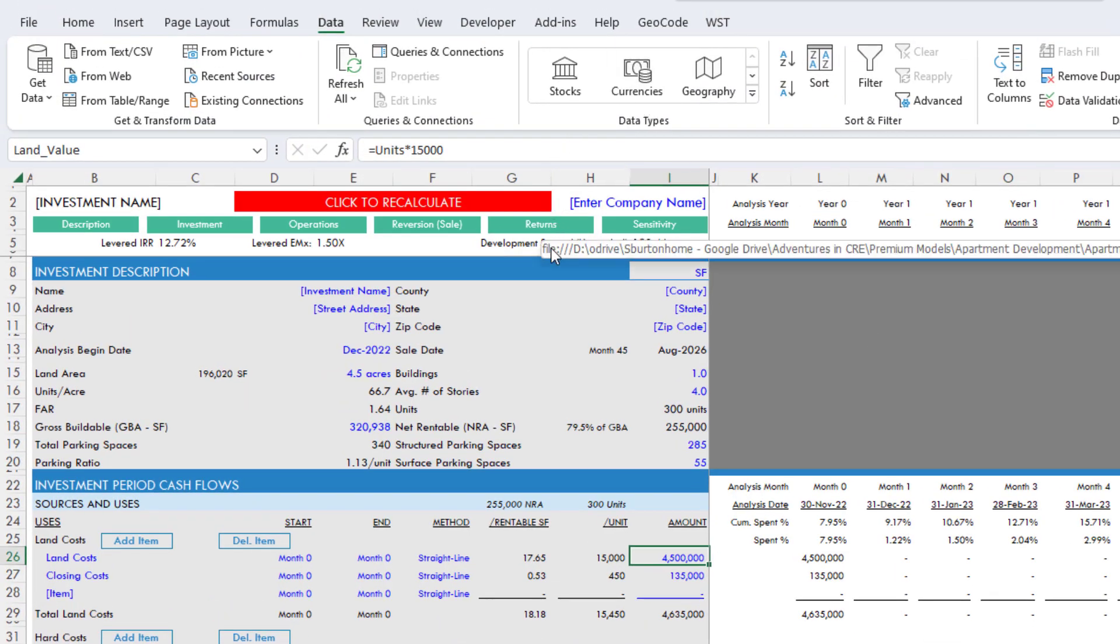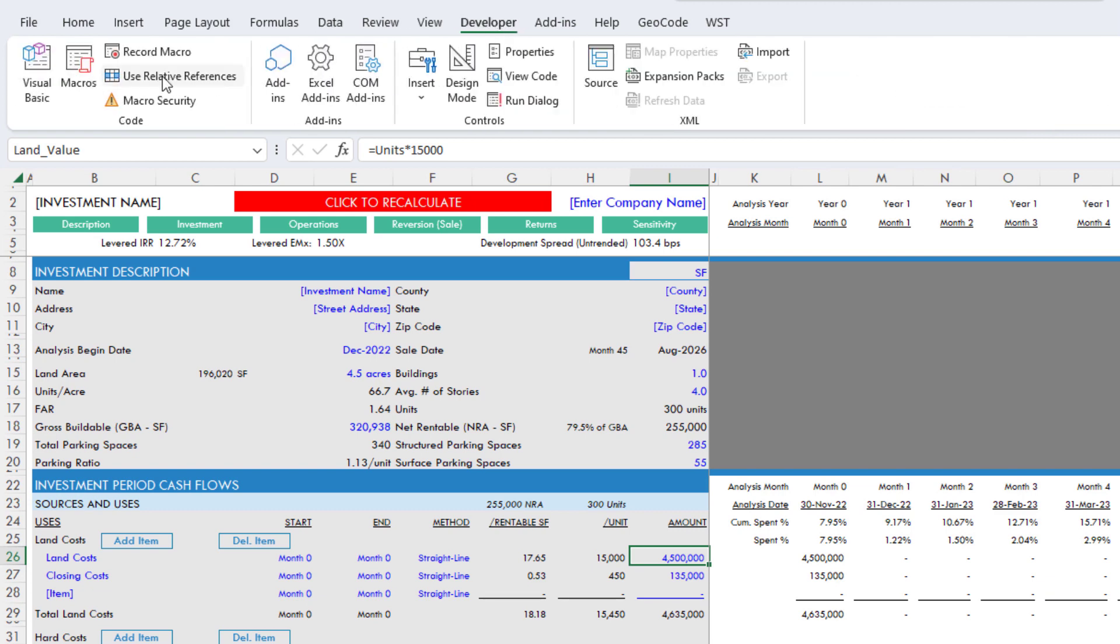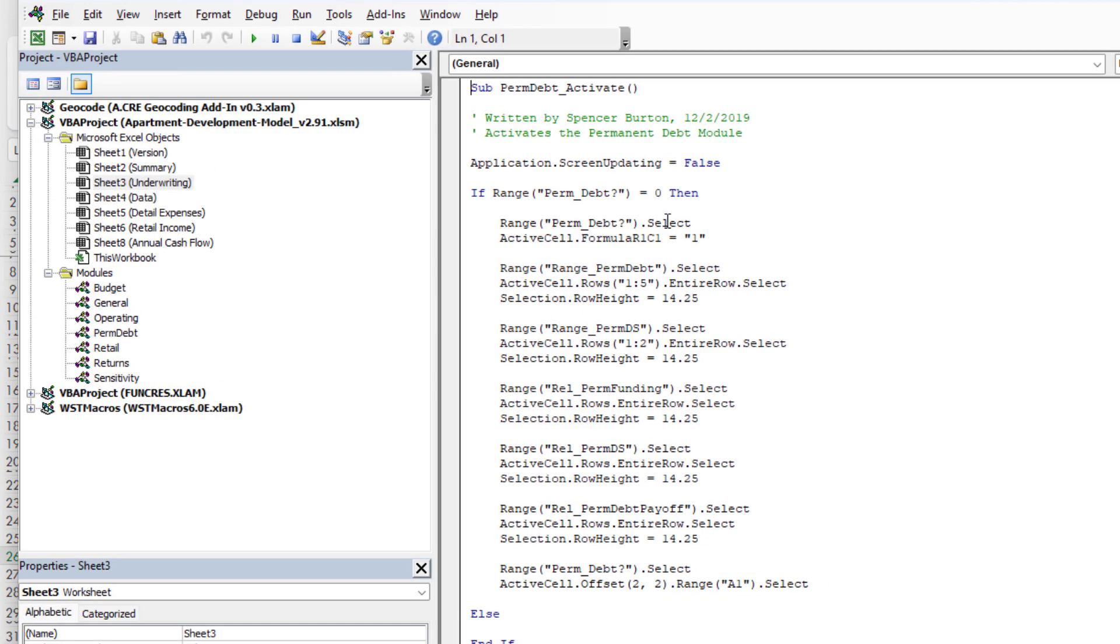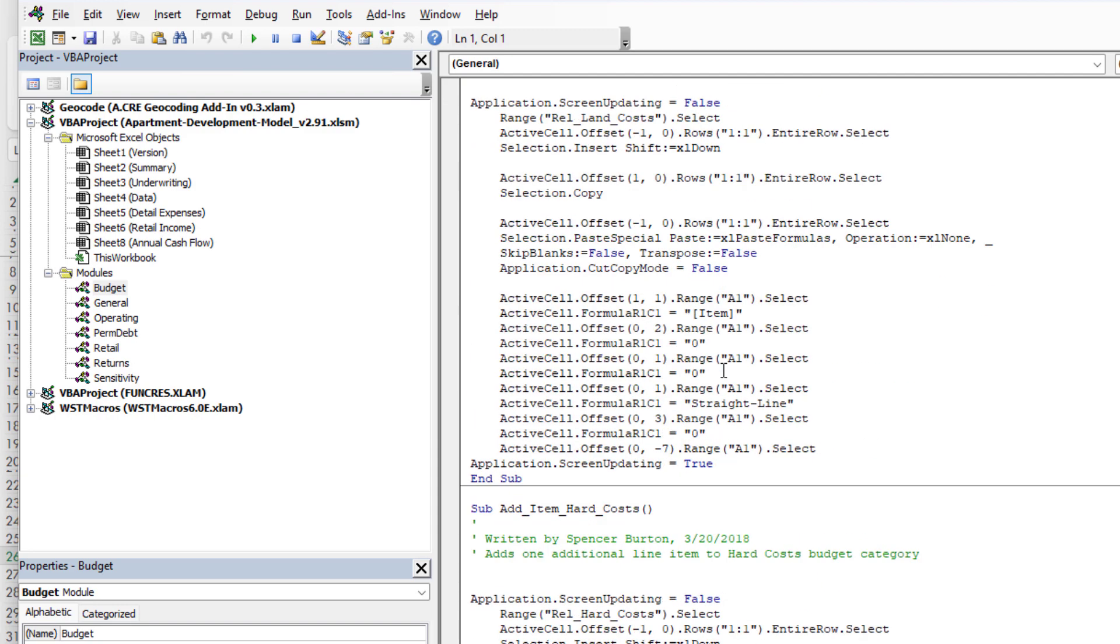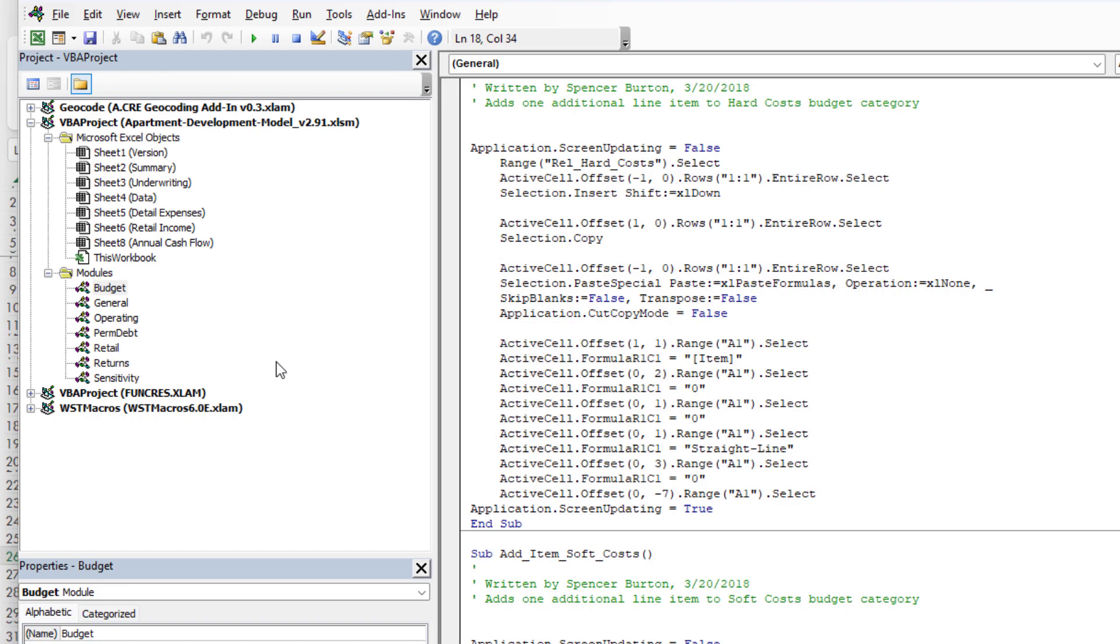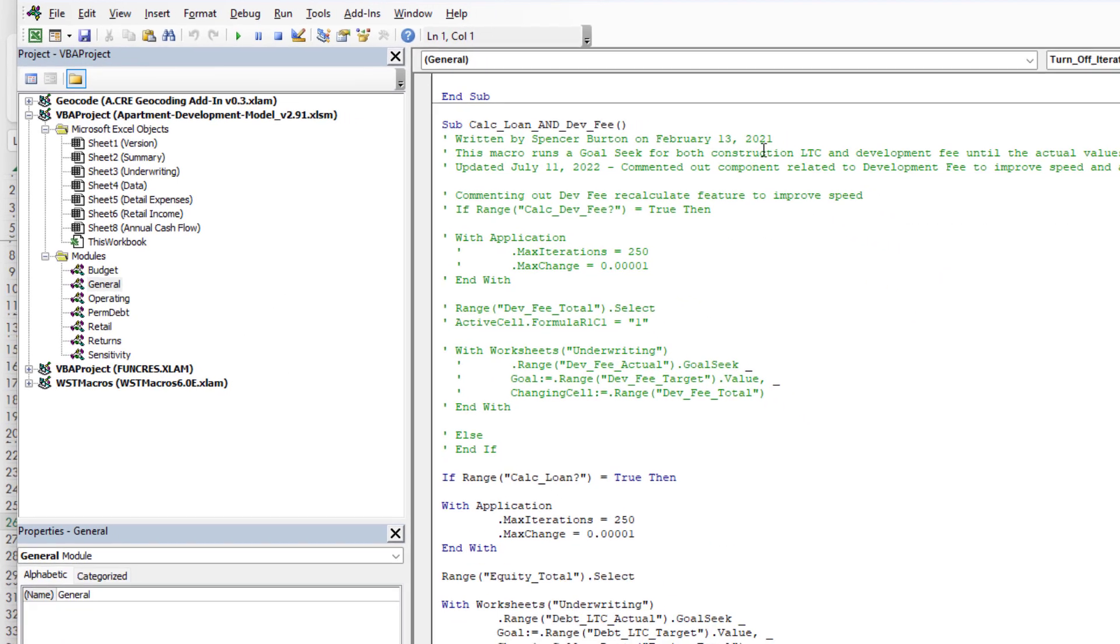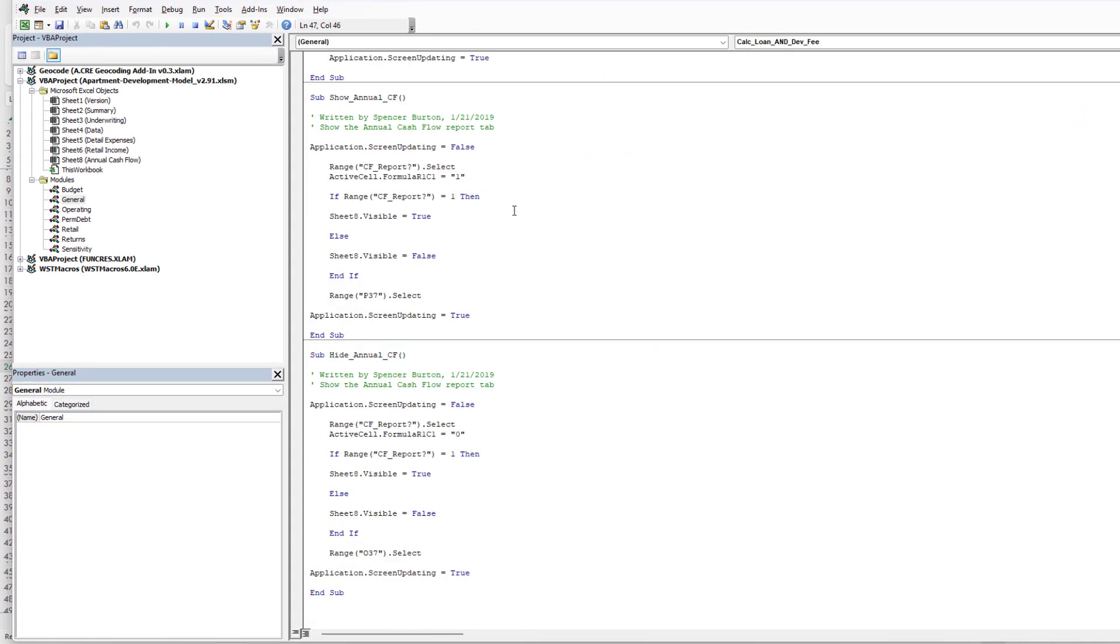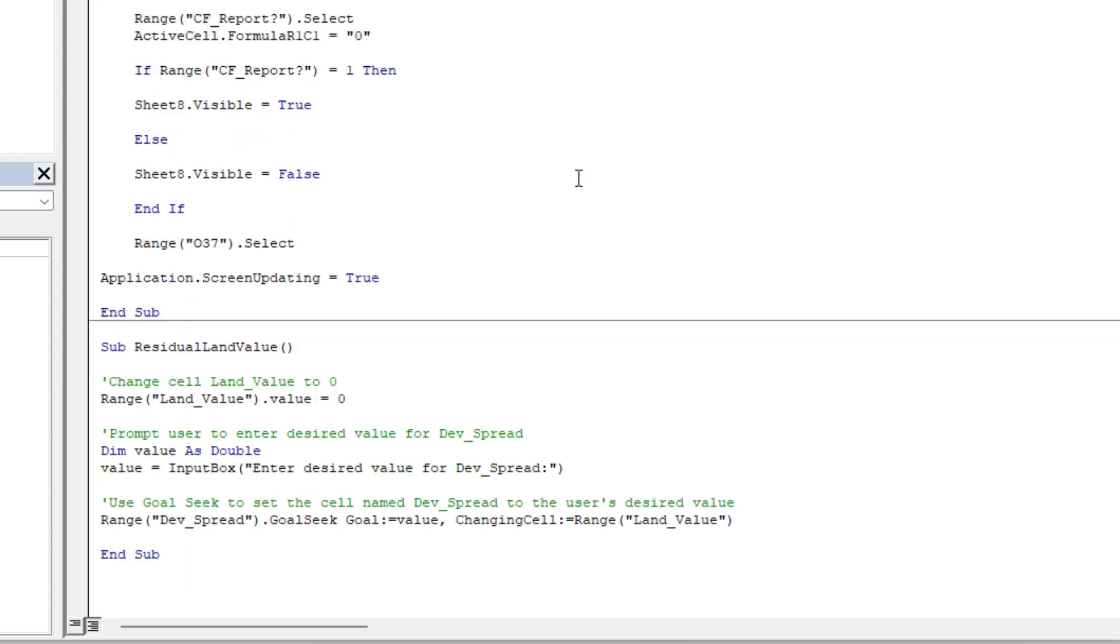To create a macro, we have to go to VBA. If you don't have the developer ribbon, you can turn it on in your settings. Then we go to visual basic. Once we're in visual basic, under the modules, modules are where our macros are located. You'll see I have quite a few macros that I've written all by hand up until this point. I'm going to come down, let's use the general module and at the very bottom, I'm going to paste the new macro. Let's see if this works and notice how it named the macro residual_land_value.